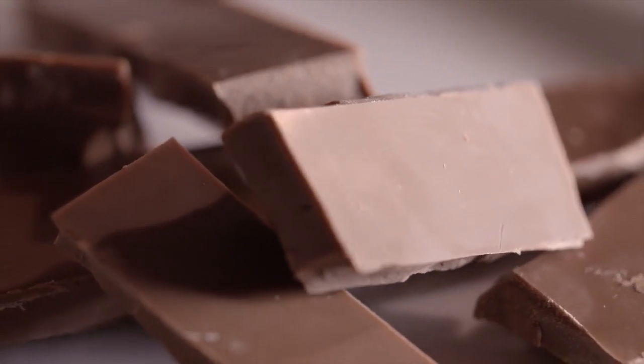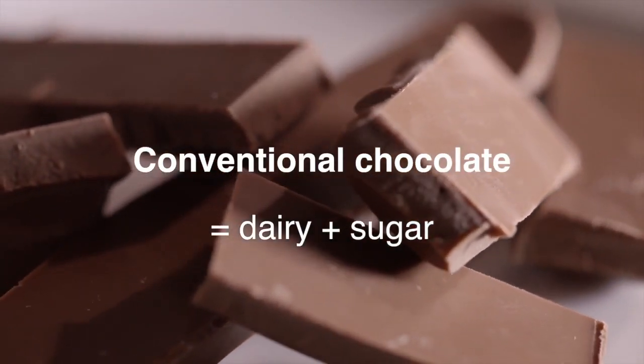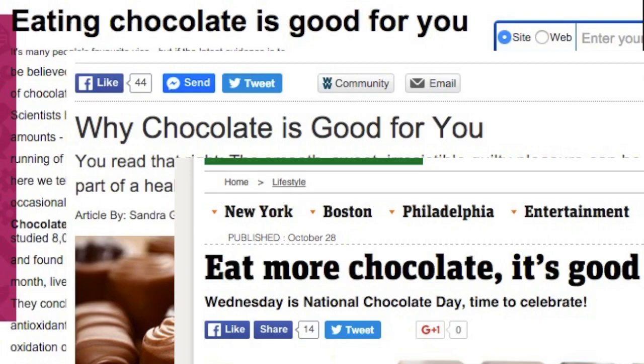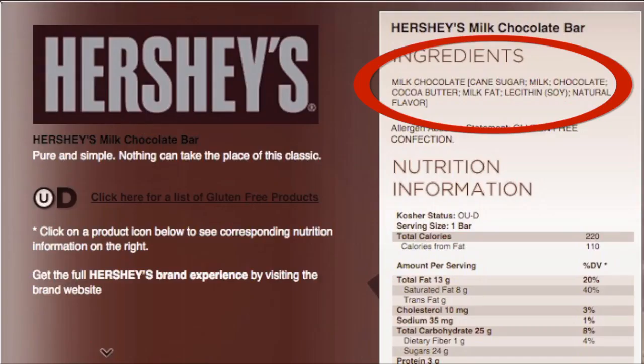If the processing wasn't bad enough, conventional chocolate today is also full of dairy and sugar — two substances that are in no way healthy and negate even further any remaining nutritional benefit. Let's examine the Hershey's milk chocolate bar: the very first ingredient is cane sugar, the second is milk, then chocolate, cocoa butter, more dairy, lecithin from soy, and flavorings. No wonder so many people find chocolate addictive when it's based on sugar and dairy, both of which are highly addictive. You're eating predominantly sugar and dairy, and also subjecting yourself to probable GMOs and various additives.